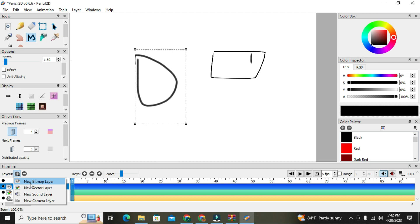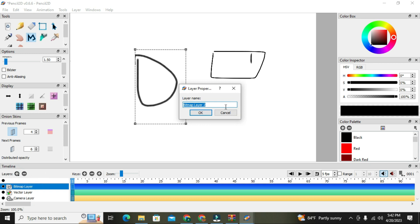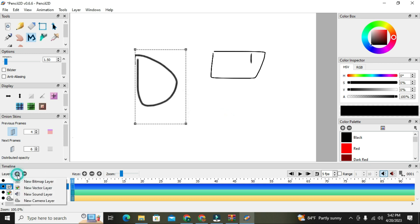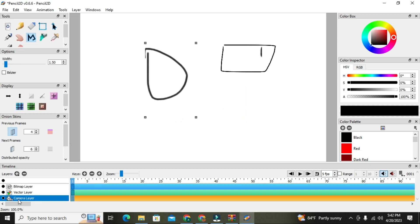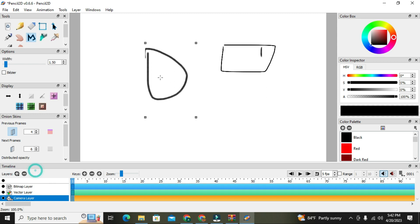We can equally add more of the original layers. There should be at least one layer when you start your work. You can click the plus sign and choose a new bitmap layer, give it a name. You can also click the plus sign and choose a new vector layer, give it a name and click OK. You can do the same for the camera layer. After that, we come to key frames — each layer should have multiple frames on it.